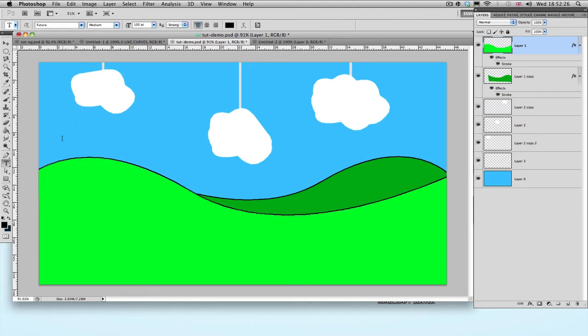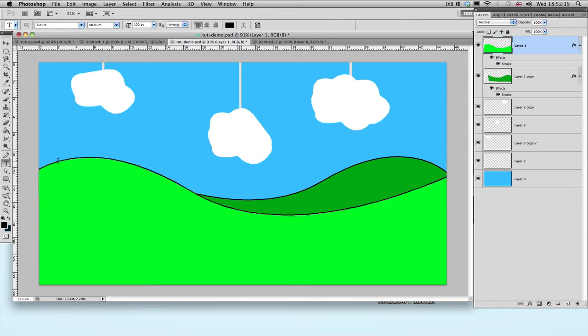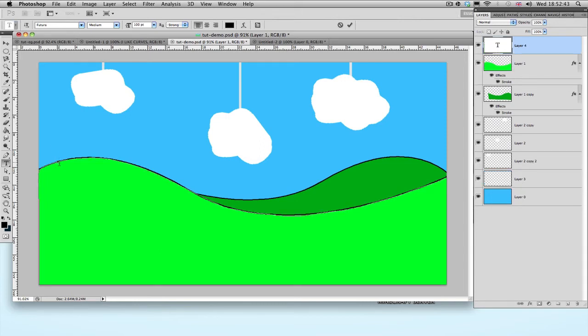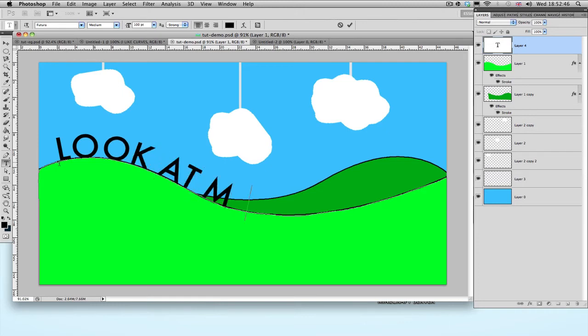Now all you've got to do is just, using the cursor, go to where you want to start your sentence or word or whatever, and hover over the line that you just made using the Paths, until your cursor sort of changes so it looks like it has a line going through it. Just click there, and write whatever you want, like so.